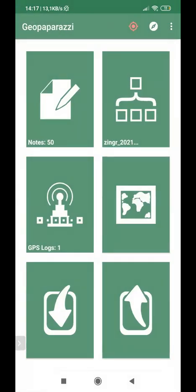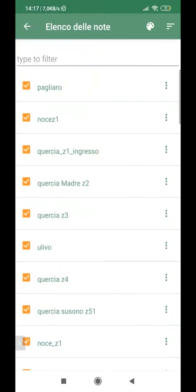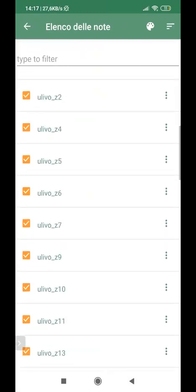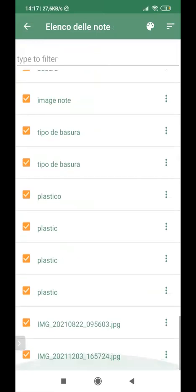So to list all the notes that I took, I can take all the notes as I want in this way. To list all the notes that I took, I can tap for a longer time on notes, and the list of all the notes taken appears.